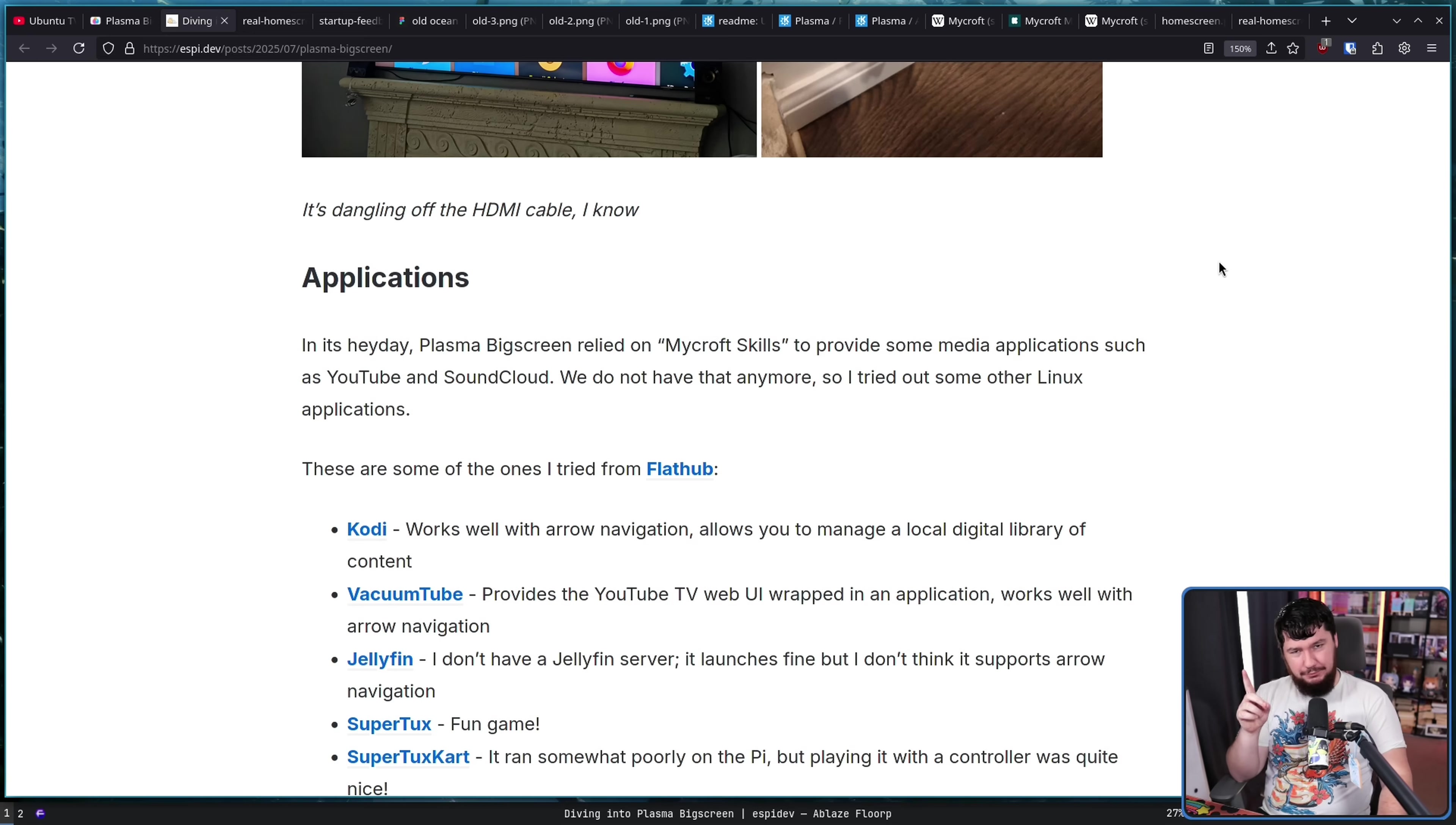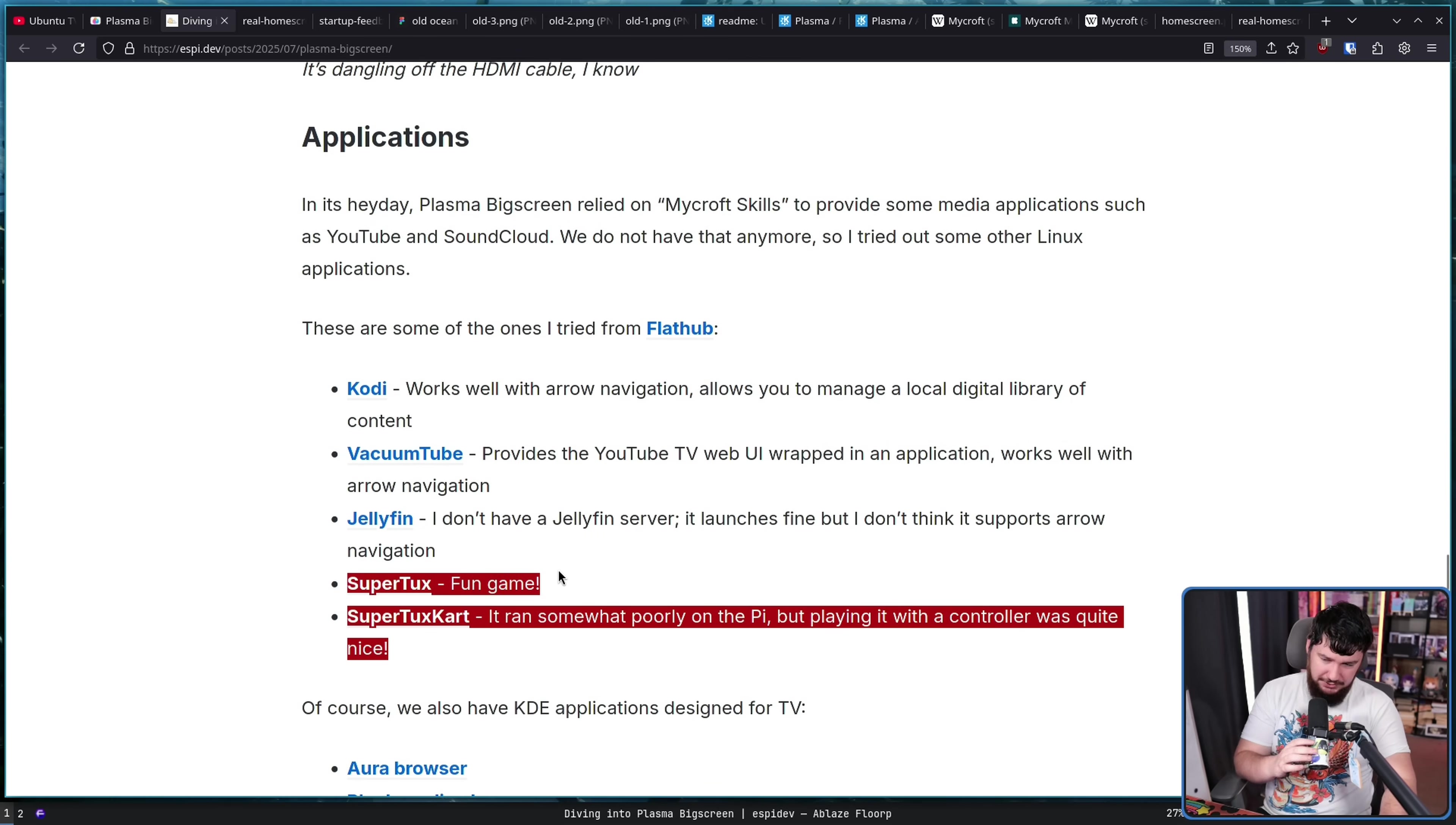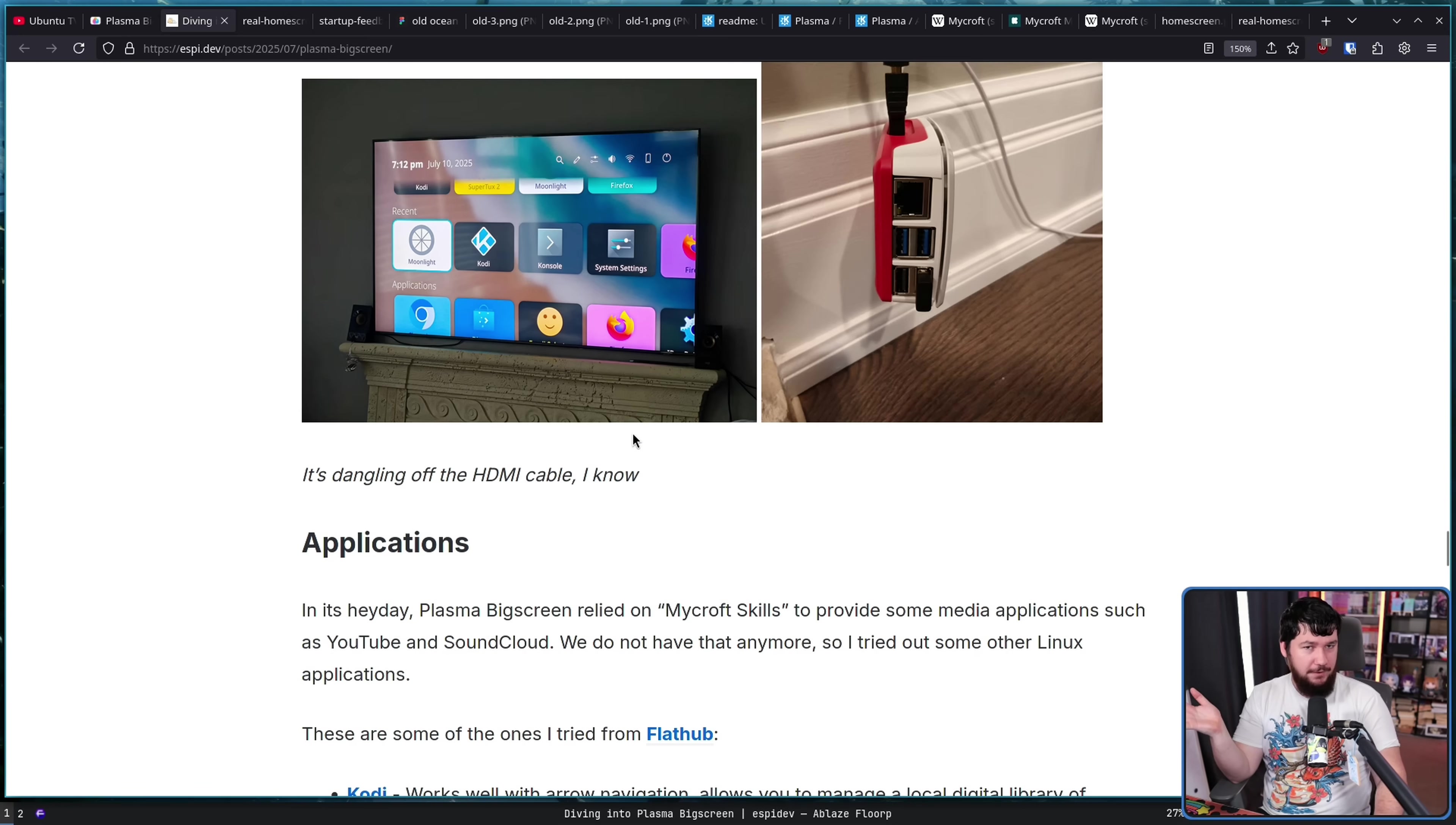But there is a bit of a problem. We don't have the luxury of how it worked during its heyday. We don't have access to the Mycroft skills, which provided things like a YouTube and SoundCloud application. Luckily, though, there are Linux applications you can use, and because this is literally just Plasma and running on a Linux distro, you could install anything you want anyway. But as for things that actually work in this environment and designed to be run on a TV, there are things like Kodi, Vacuum Tube, Jellyfin, and of course, they had to go and try some games on it, like SuperTux and SuperTuxCart. But something you could probably do pretty well is run Steam on this and then have it open in big screen. So you go from Plasma big screen into Steam big picture. I keep saying big screen. Steam big picture. So I don't see any reason why that wouldn't just work just fine.